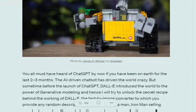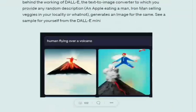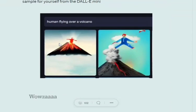Before that, there was a huge storm around DALL-E as well, where you were providing text prompts and eventually getting the required image. Whatever text prompt you provided, even an ambiguous sentence, it was able to generate something. For example, I tried 'a human flying over a volcano' — a completely fictional situation — and it was still able to generate a pretty good image.